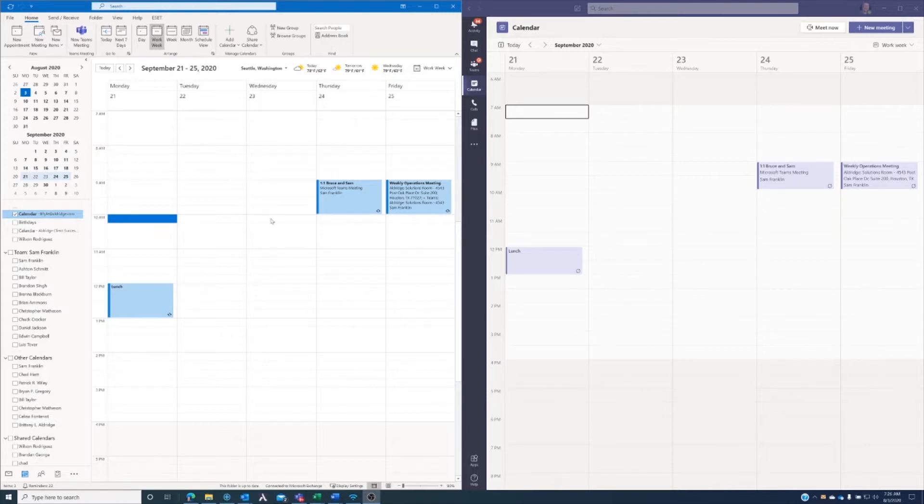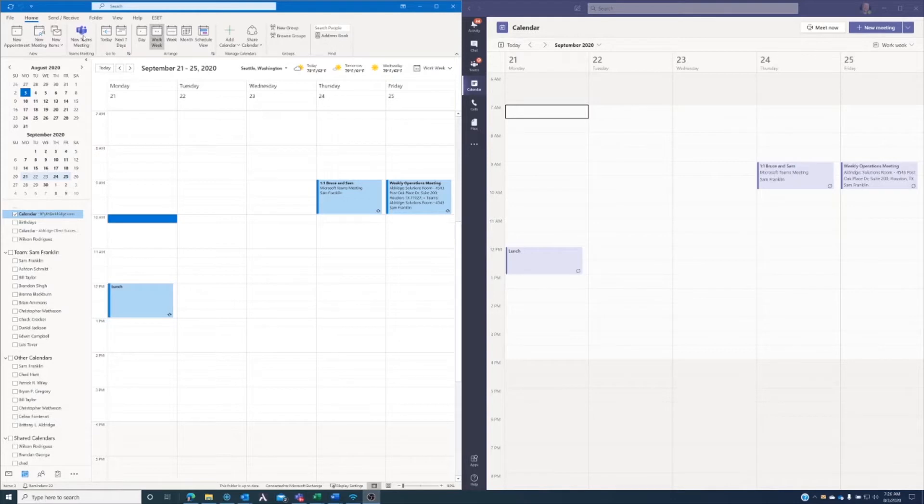So first of all, when we look at Microsoft Outlook, we'll notice that when we have the updated Office 365 apps installed, in Outlook, when we're in our calendar, we have a new Teams meeting icon here in the toolbar.